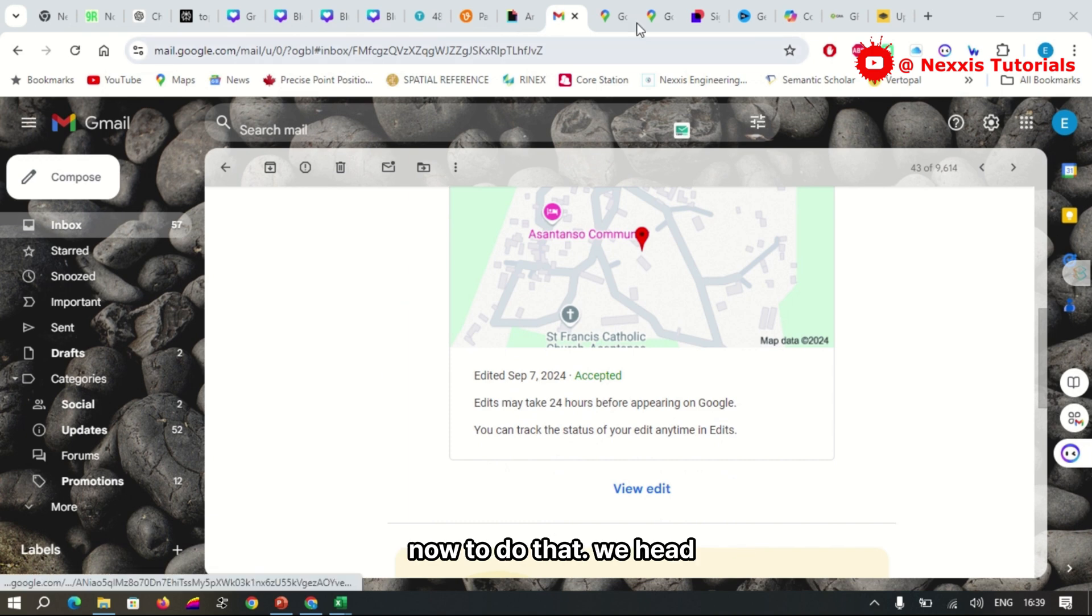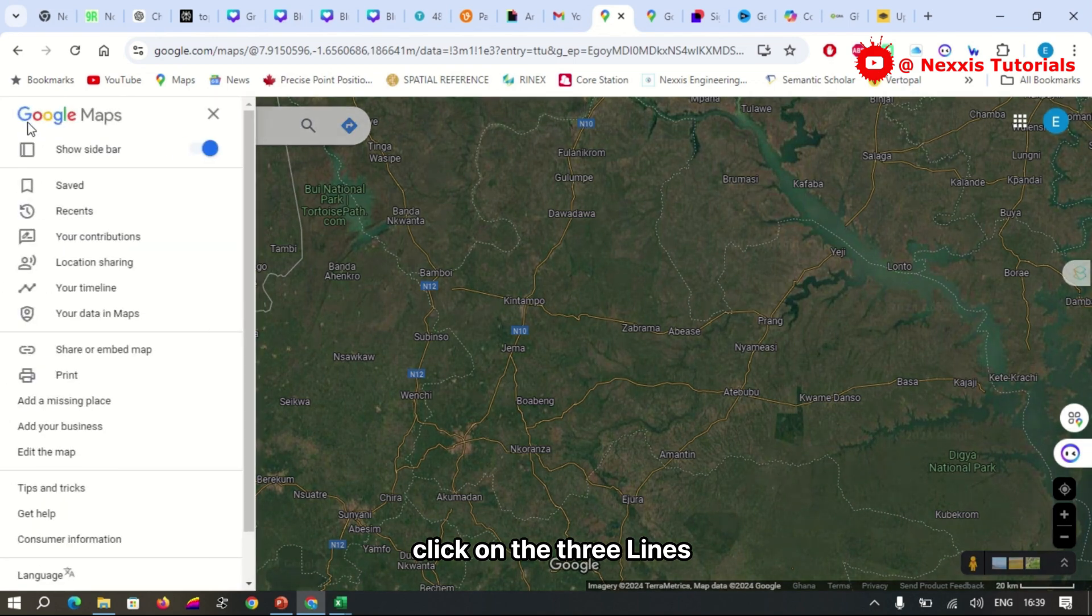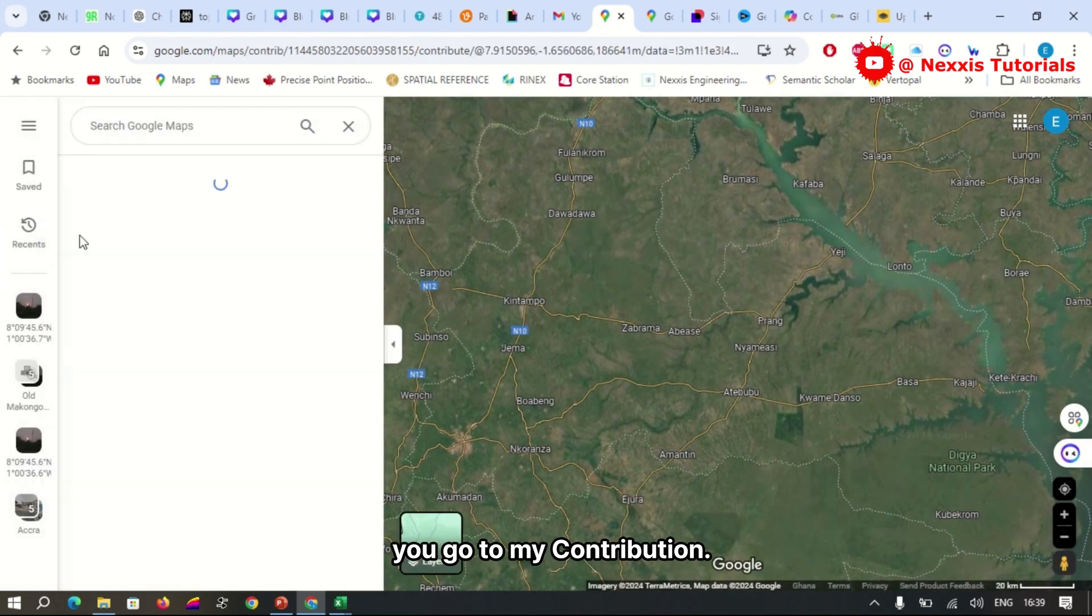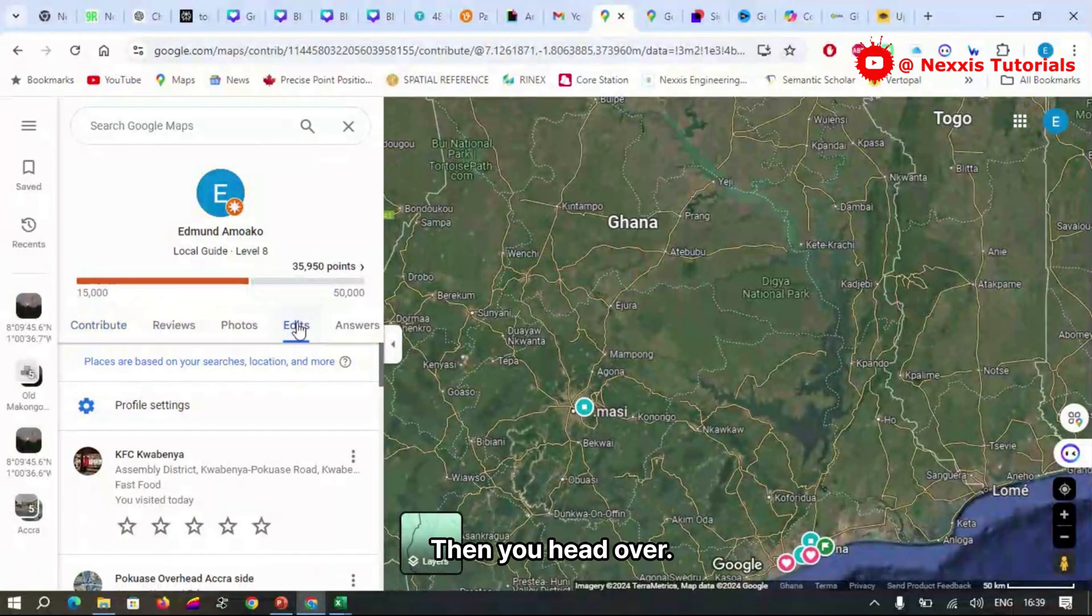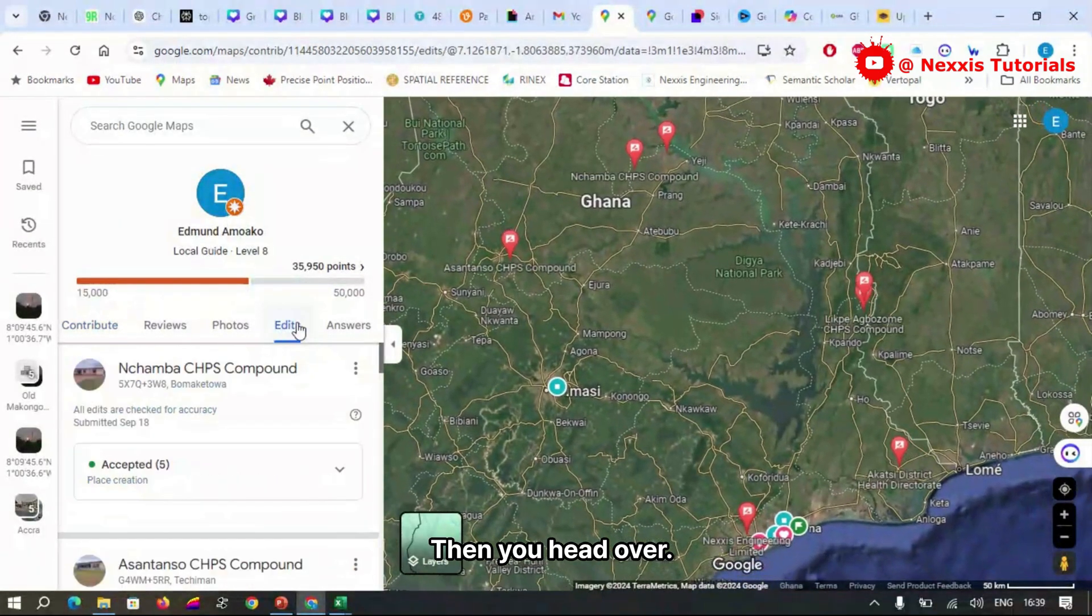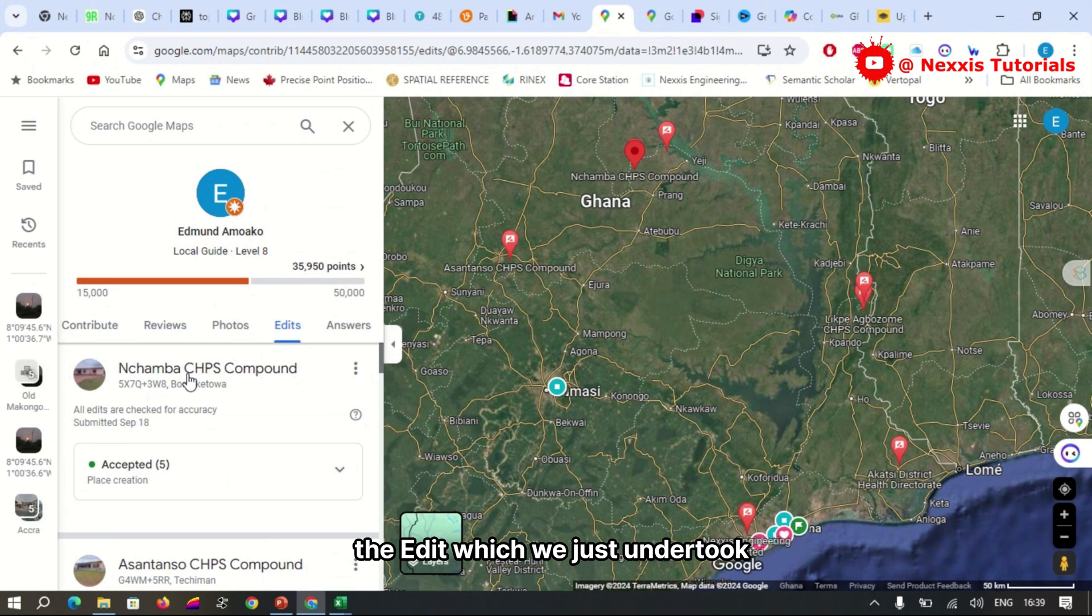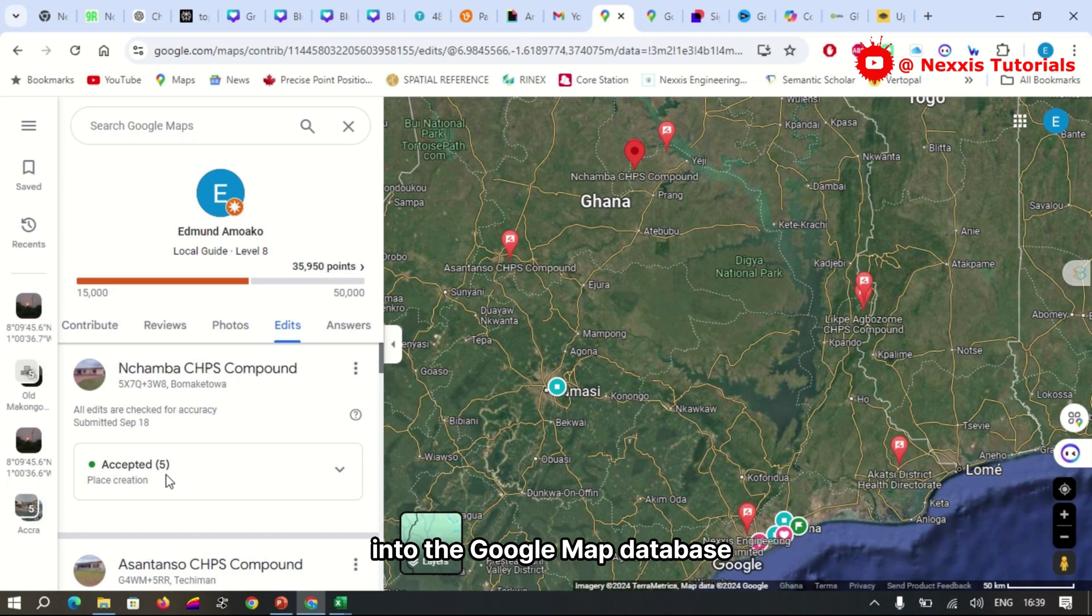Now to do that, we head over to our Maps, click on the three lines, go to 'My Contributions,' then head over to 'My Edits.' Here you can see the edits which we just undertook have been successfully added into the Google Maps database.